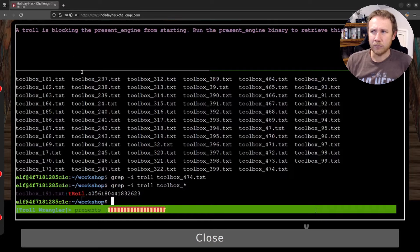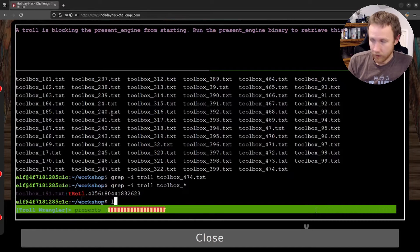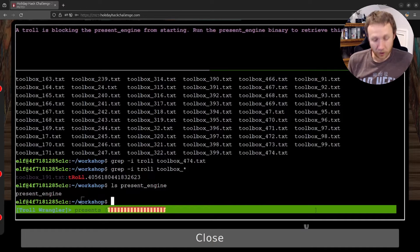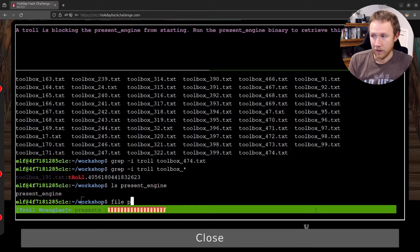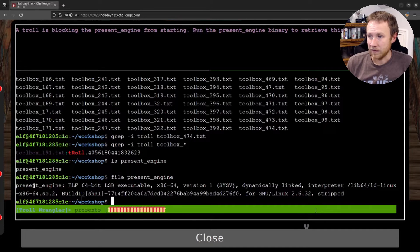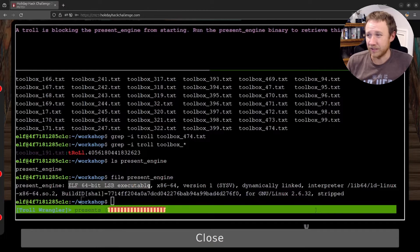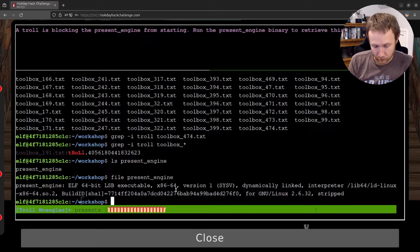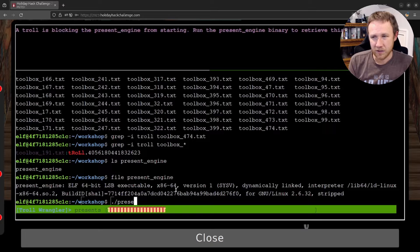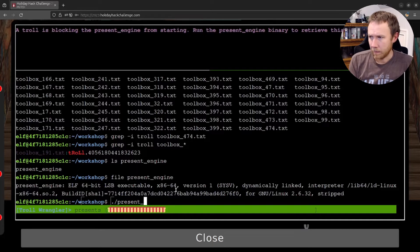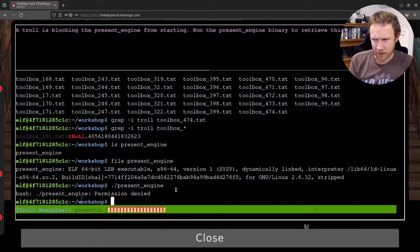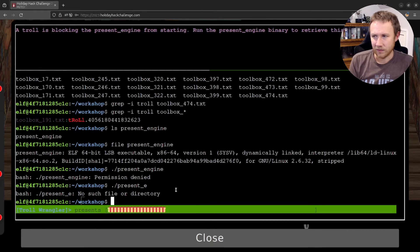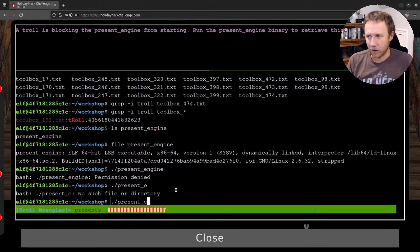A troll is blocking the present engine from starting. Run the present engine binary here to receive this troll. So we can start seeing that there is a present engine. We can actually hit run the file command. And that'll tell us more information about what kind of file it is. And we can see this is a 64-bit ELF executable. That's a standard Linux executable. And so the way we'd run an executable in the current directory is we'd do dot slash and then we'd run the executable name. I'm hitting tab right now and it's not completing. So we can try typing it out and running it. And we get a permission denied. Now if we ran something that didn't exist, we get no such file. So the file's there, but we can't run it.